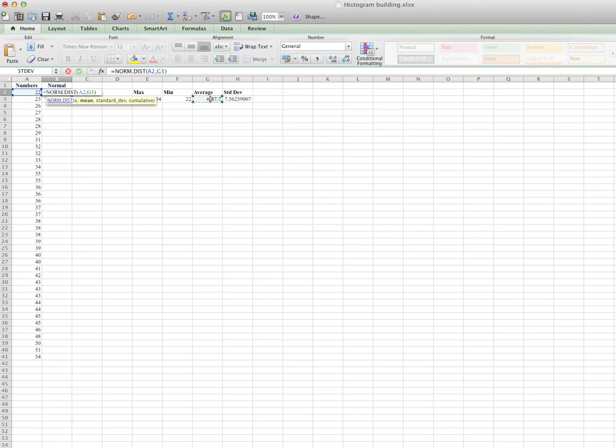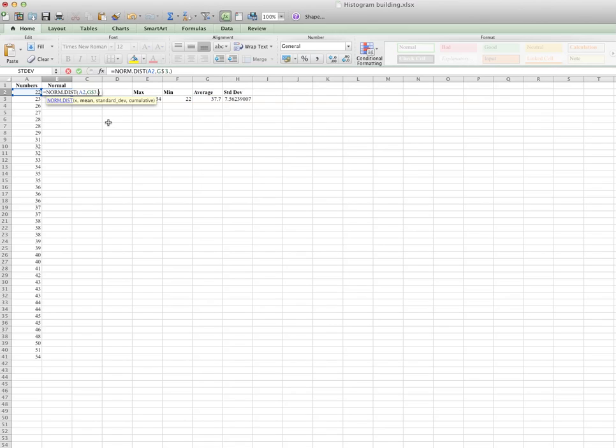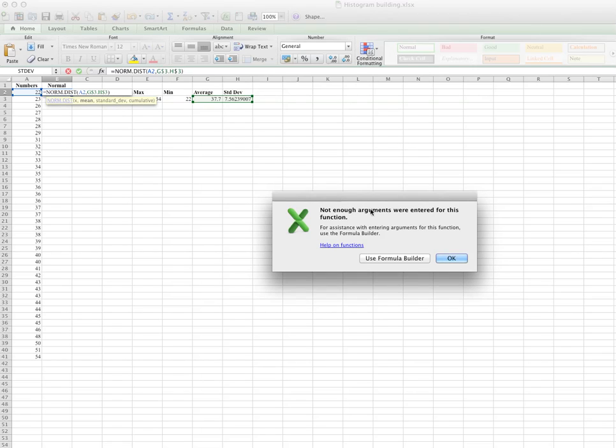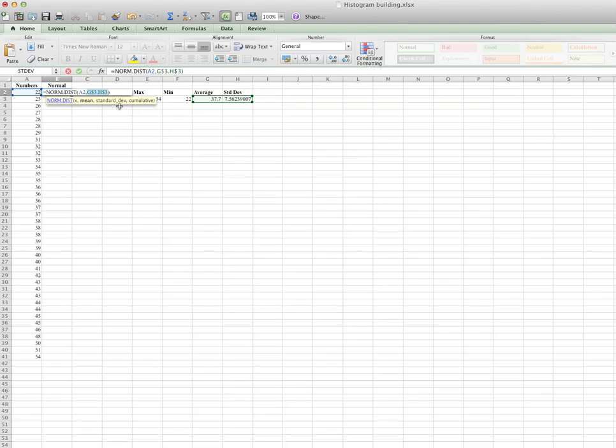Now because later I'm going to drag this cell, what you do is you want to make this as a constant. So G3 is a constant number. To do that, you include a dollar sign. Then you need to use the number, you need to navigate to here, put some comma, and then standard deviation is also a constant value. And then cumulative you don't have, so either off or false, but if you leave it empty, then it should be quite alright.